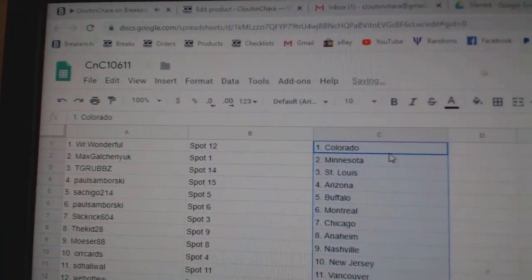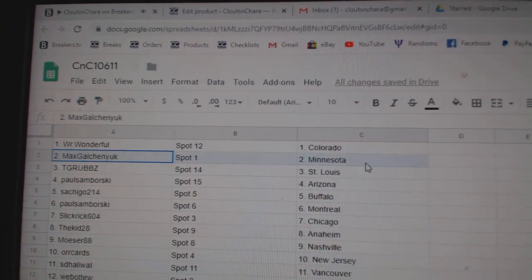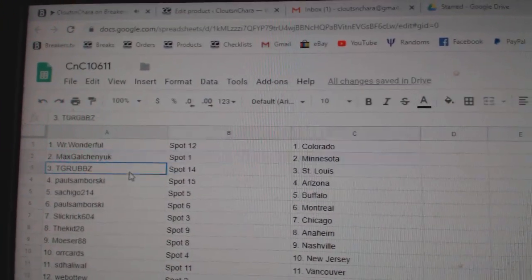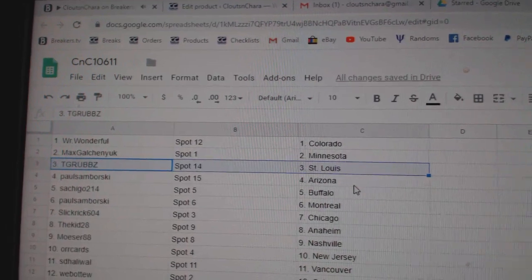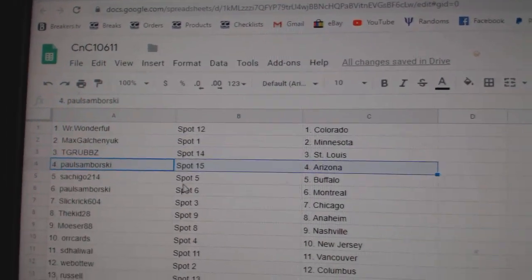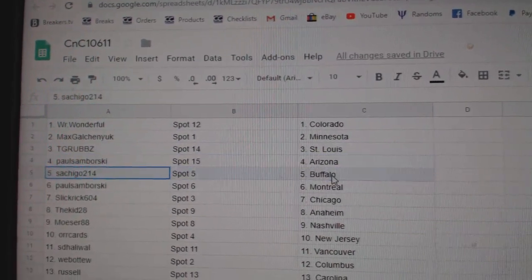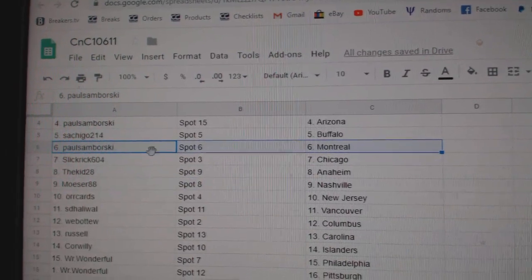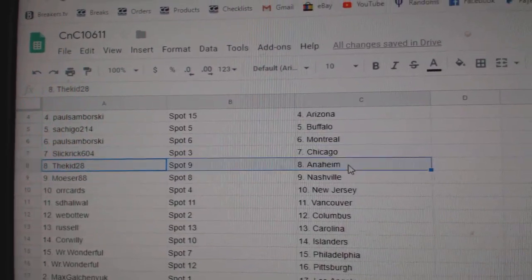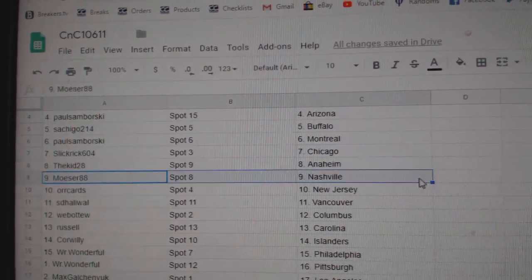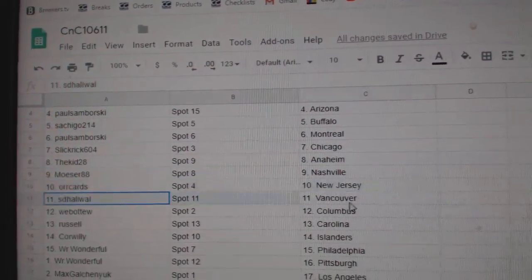Mr. Wonderful's got Colorado and Vegas. Max has Minnesota. TGR's got St. Louis. Paul Samborski, Arizona. Satch has Buffalo. Sambo's got Montreal. Slick Rick, Chicago. Kid's got N.I. Moser's got Nashville. Oricards, New Jersey.